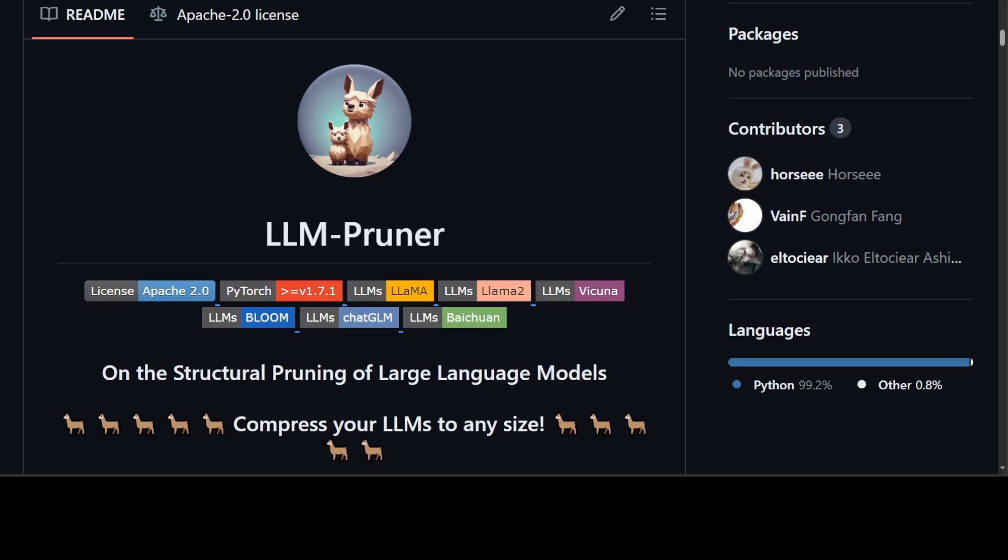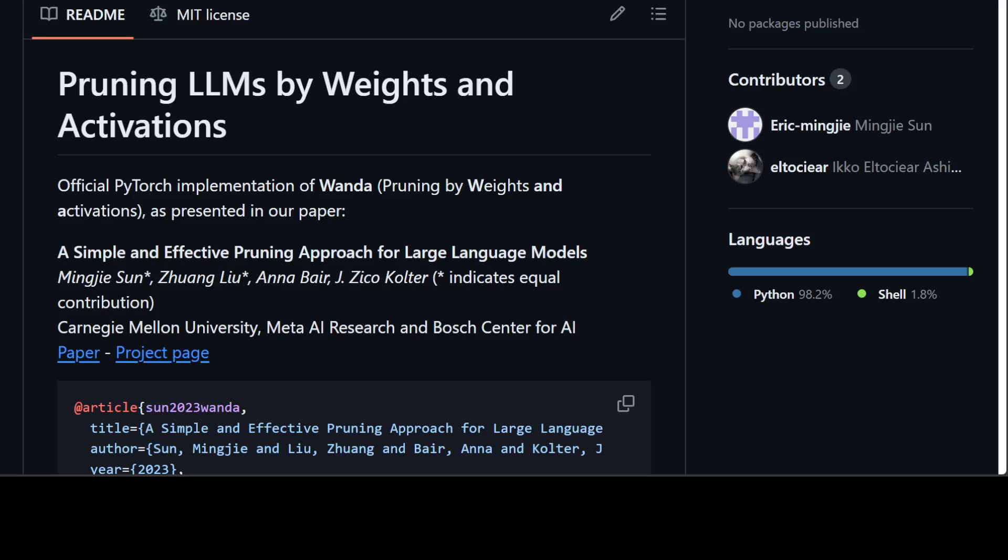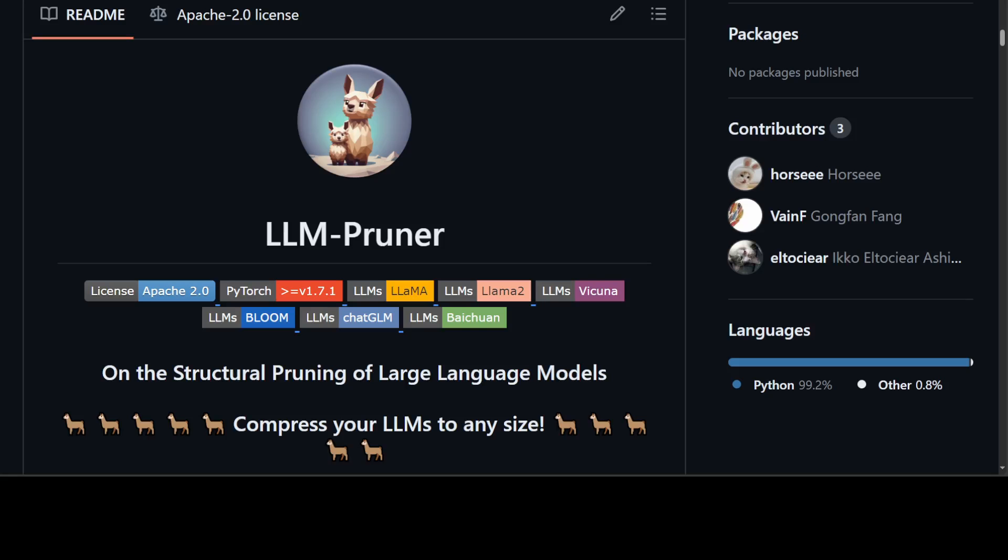There are two tools which you can use to prune an LLM. First is this LLM Pruner and the second one is Venda. Let me give you a very quick overview of both of these tools. This LLM Pruner is in my humble opinion slightly better because installation is a bit simple and it needs a bit less resources.